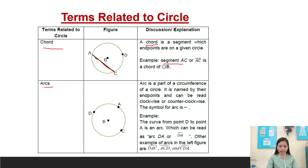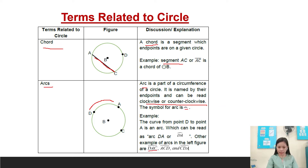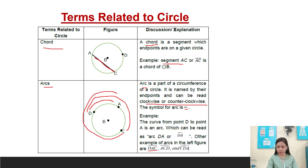Second is arc. An arc is a part of a circumference of a circle. It is named by its endpoints and can be read clockwise or counterclockwise. The symbol for arc is this one. Example: the curve from point B to A. Other examples of arcs in the figure are arc DAC, arc ACD, arc CDA, and arc ACD.